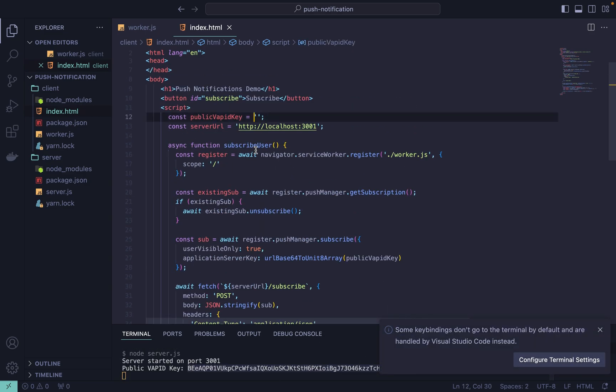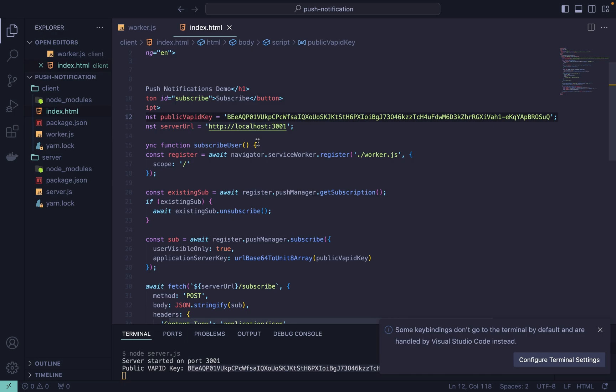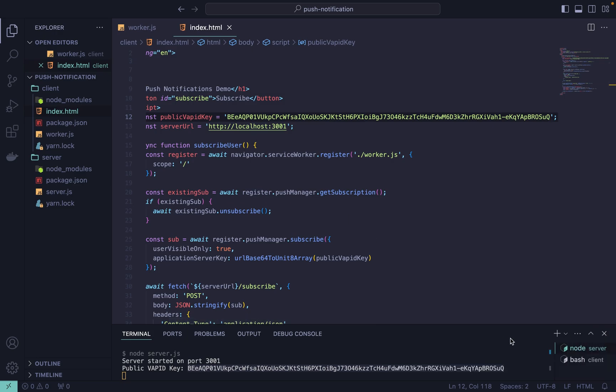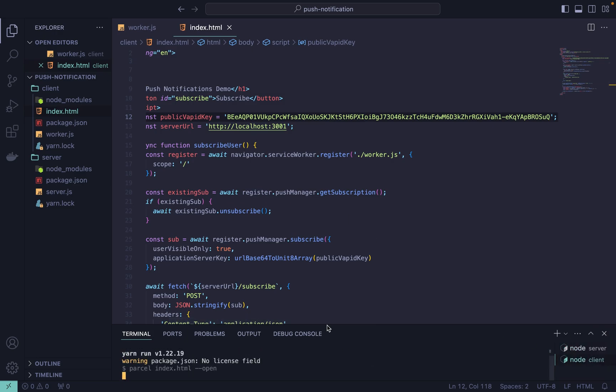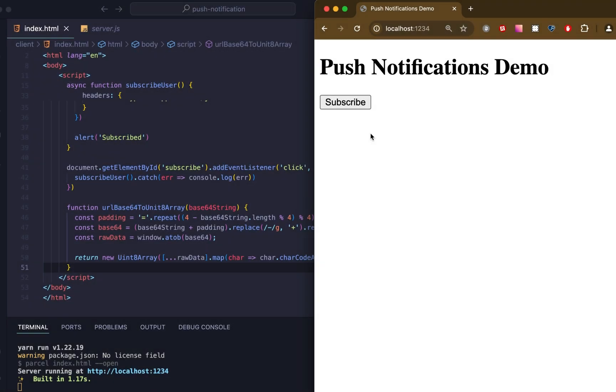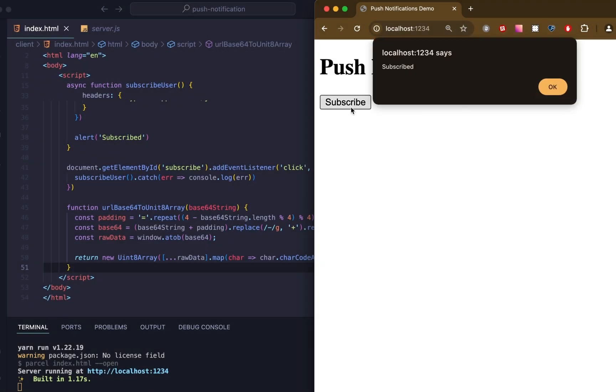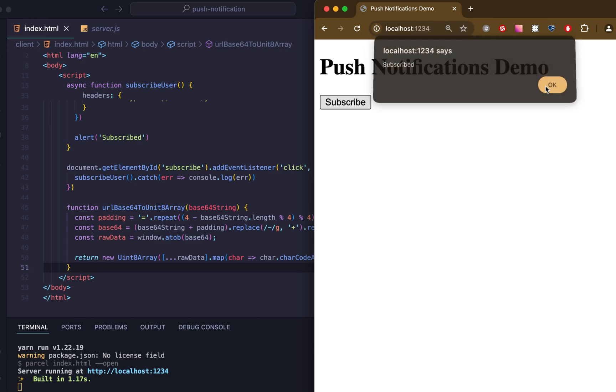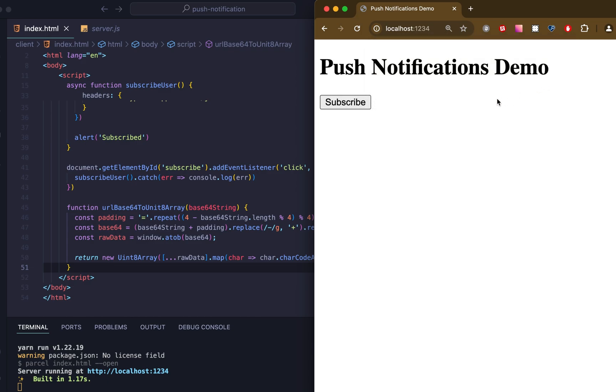First we will run our server and copy-paste the key which we use on the client side. And let's run our client as well. First let's click on the subscribe button. And as you can see we successfully subscribed to our subscription.